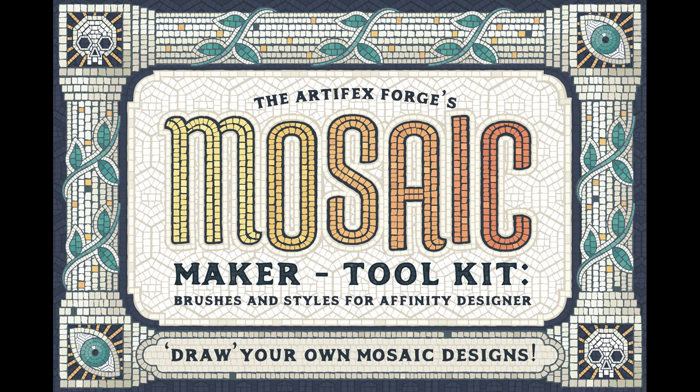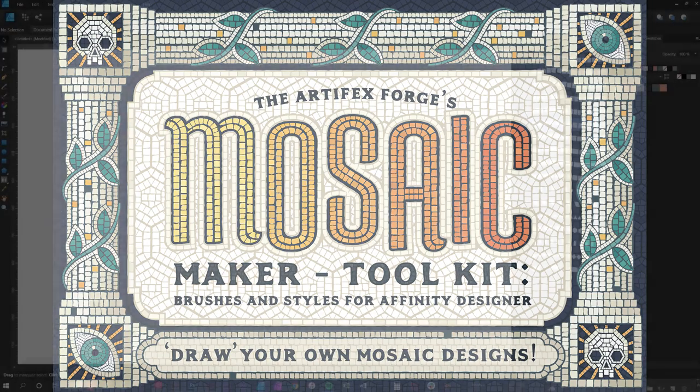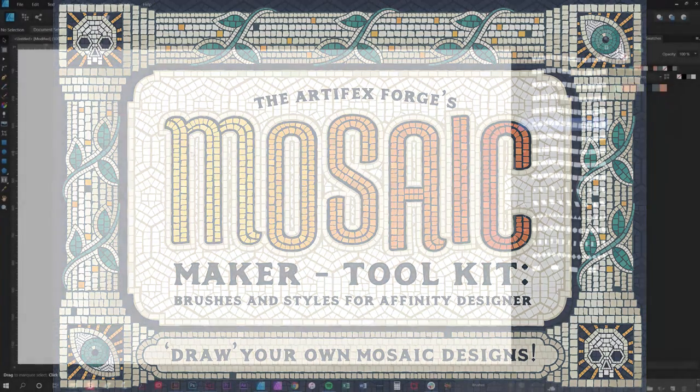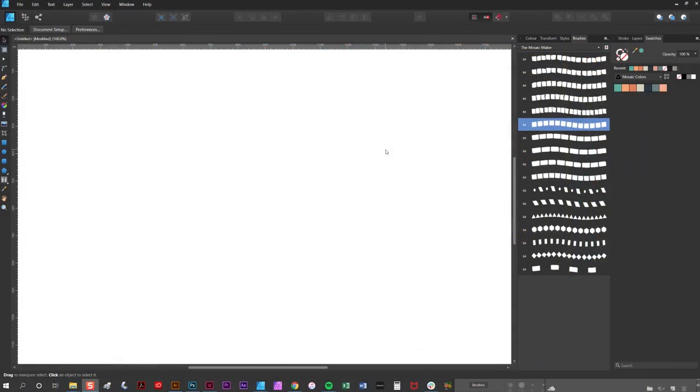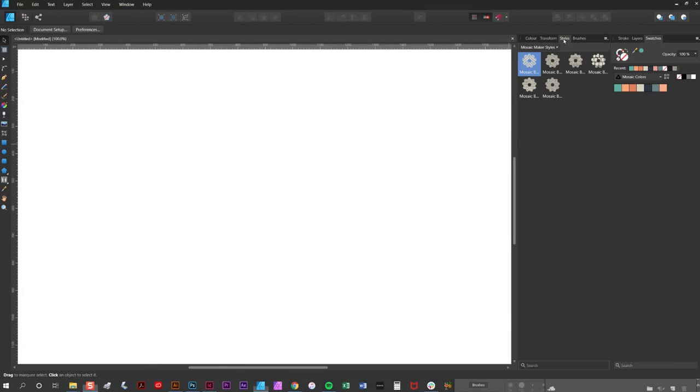In this video I'm going to explain the basic principles behind creating mosaics in Affinity Designer with my mosaic maker. The pack contains a set of mosaic brushes which you can see here and a complementing set of fill styles, and now I'll explain how to use both of these elements in order to create a very simple design.